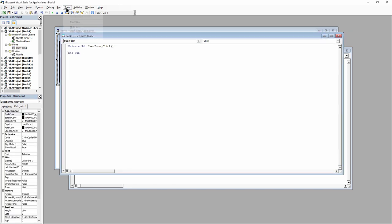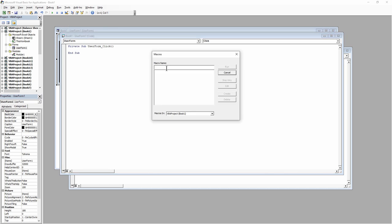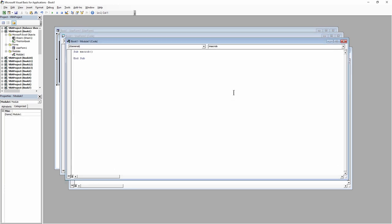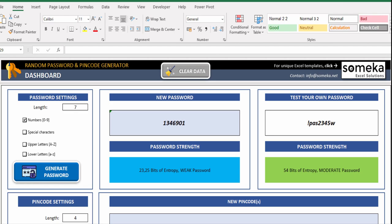You can record macros for repeating jobs. You don't need to code from scratch. Just click on the record macro button, and it will write the code for you in the background. If you want, you can modify later on.